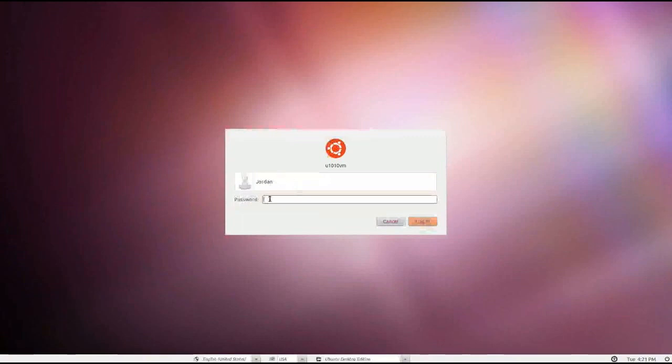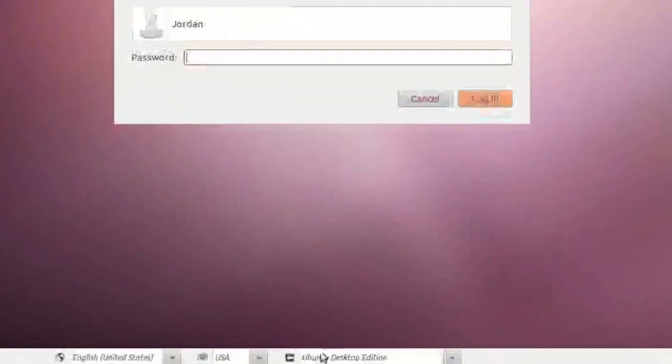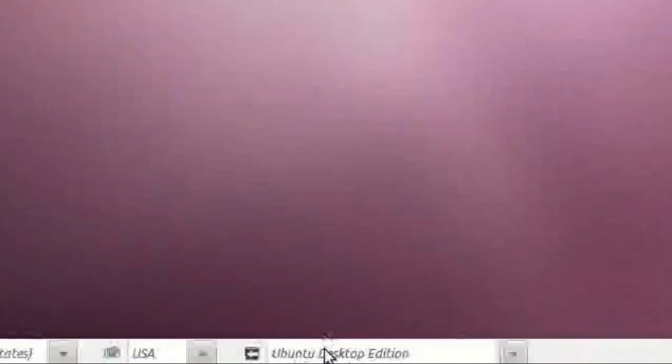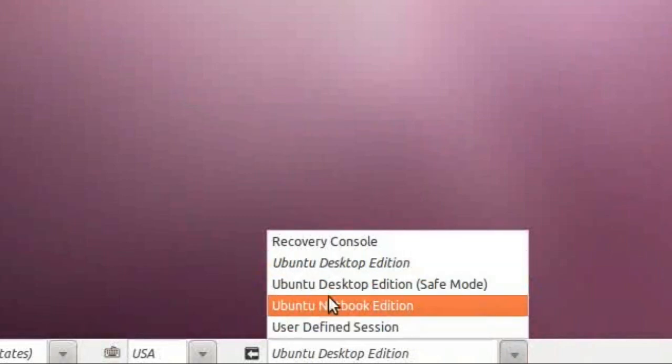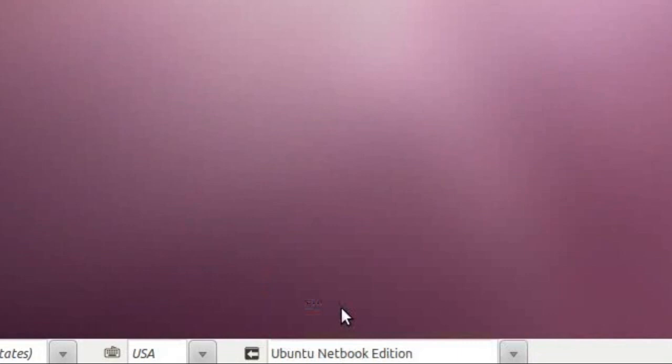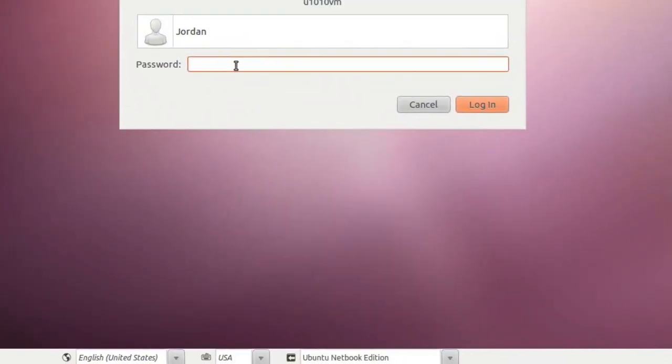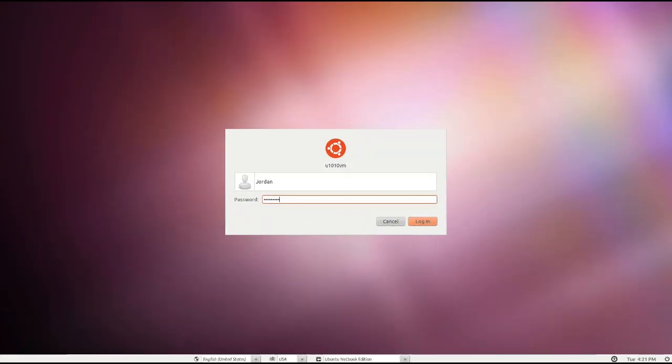When you click your username and you're about to give it your password, the little thing down here at the bottom says Ubuntu Desktop Edition. Select the drop-down arrow to actually make it drop up, and select Ubuntu Netbook Edition. Once you've got that, give it your password and hit log in.